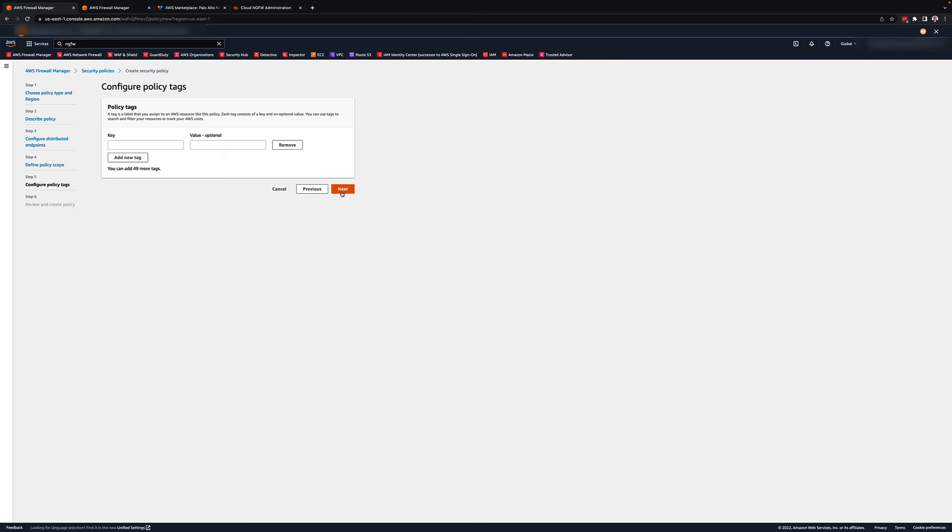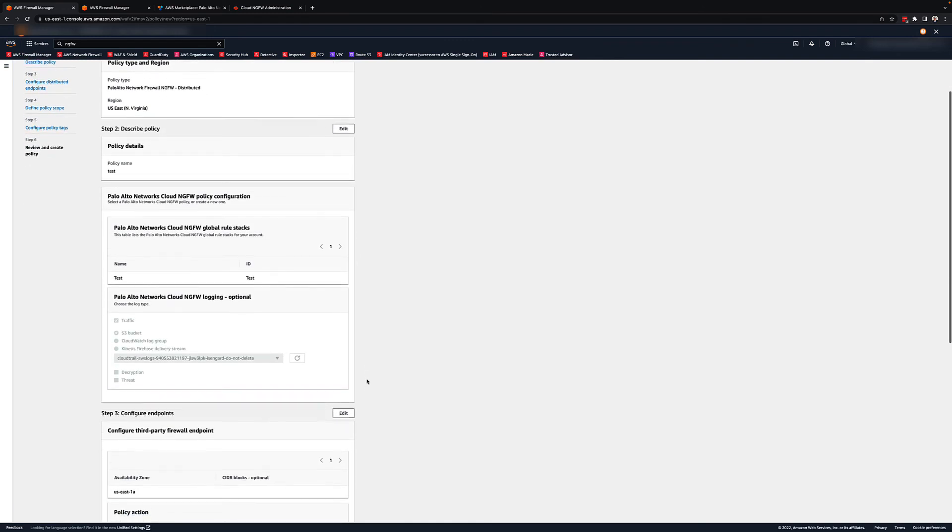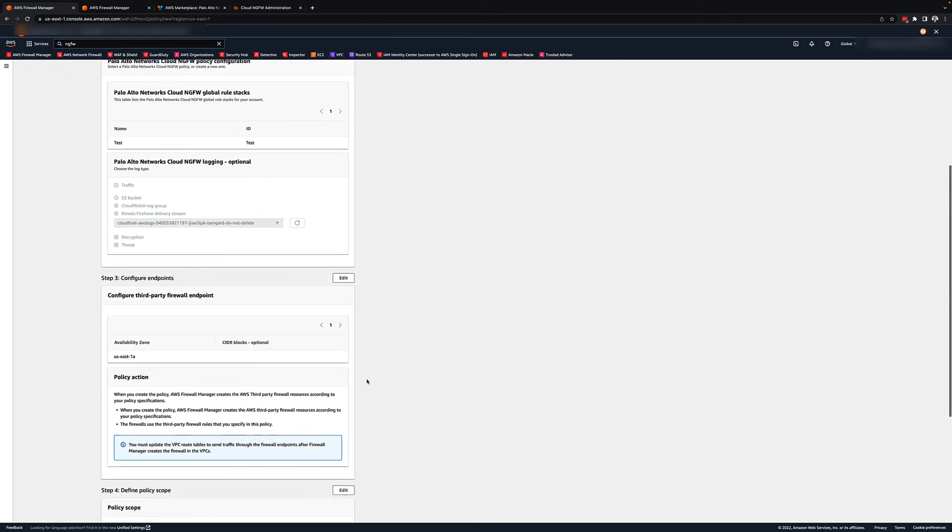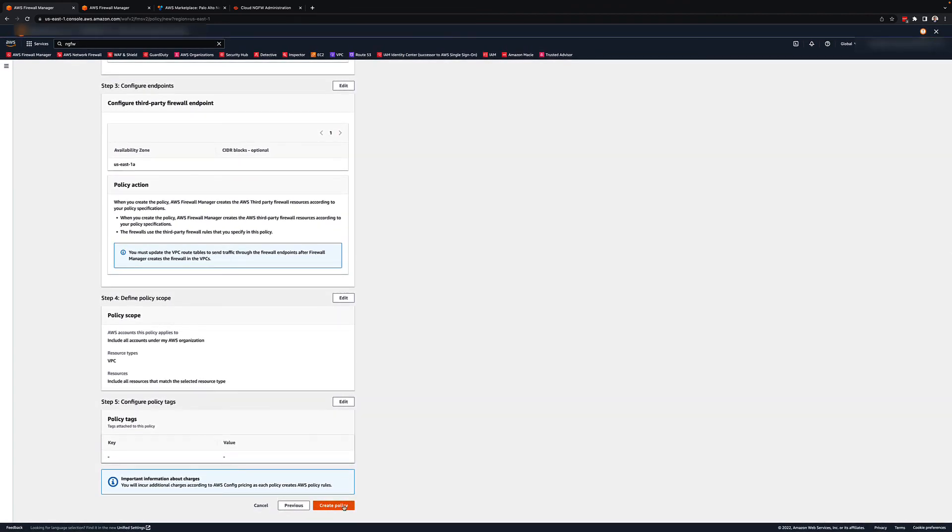I hope that what I have just shown you can be of use when you decide to use AWS Firewall Manager to configure your Palo Alto Networks cloud NGFW. Thank you.